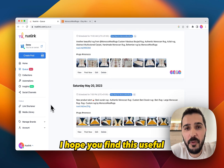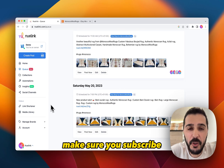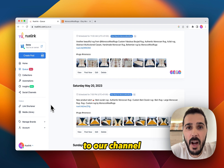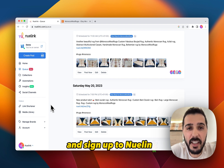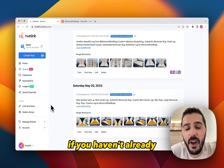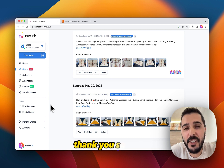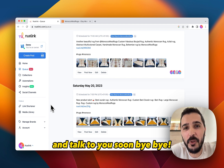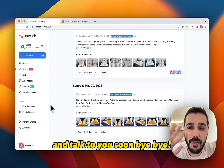I hope you find this useful. Make sure you subscribe to our channel and sign up to Newlink if you haven't already. Thank you so much and talk to you soon. Bye bye.